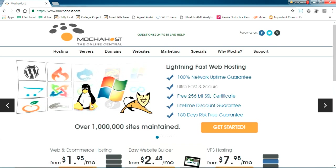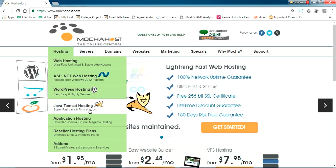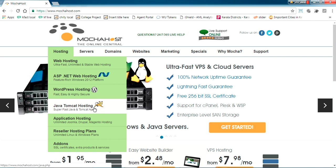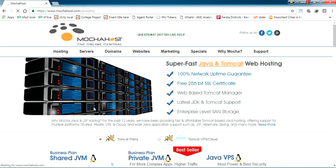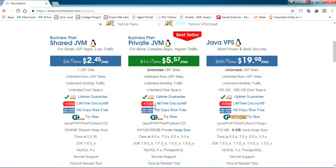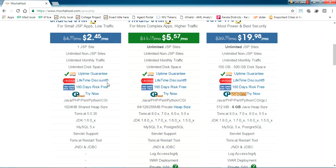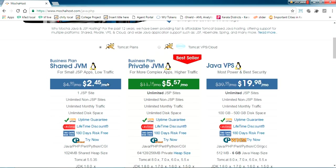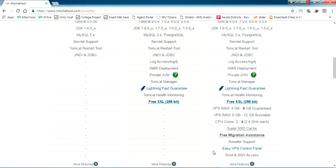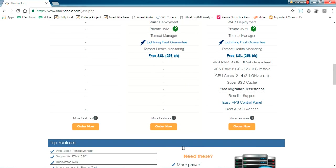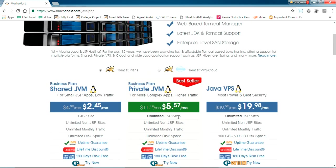Now here just go to Hosting and Java Tomcat Hosting. This will be the host I'm showing you how to deploy. Just click on this. Here they are basically giving three plans: shared JVM, private JVM, and Java VPS. Shared JVM is not as good - the features in shared JVM are not good enough to deploy our own WAR file. This is the smartest one I have, the business plan for private JVM.